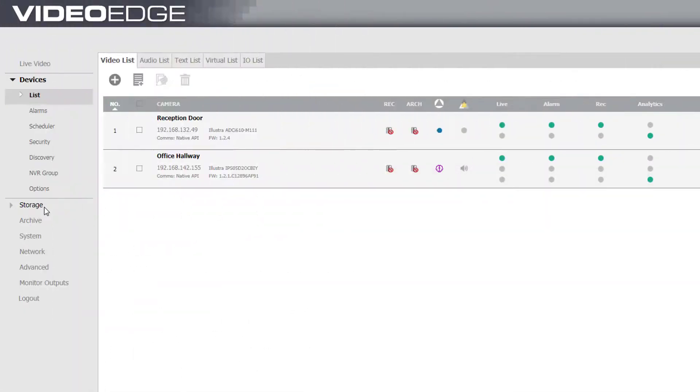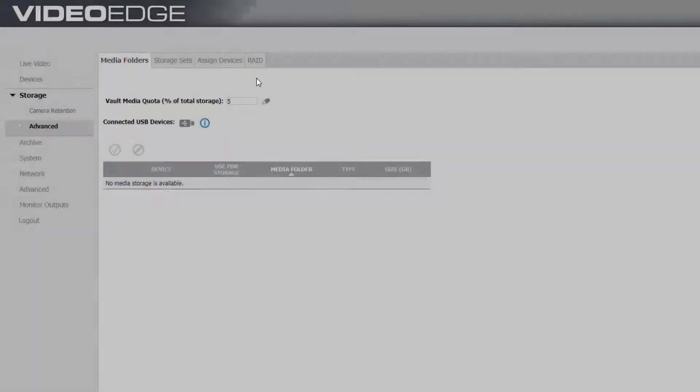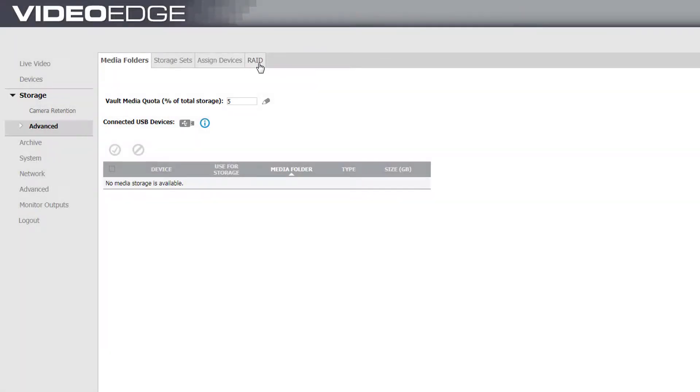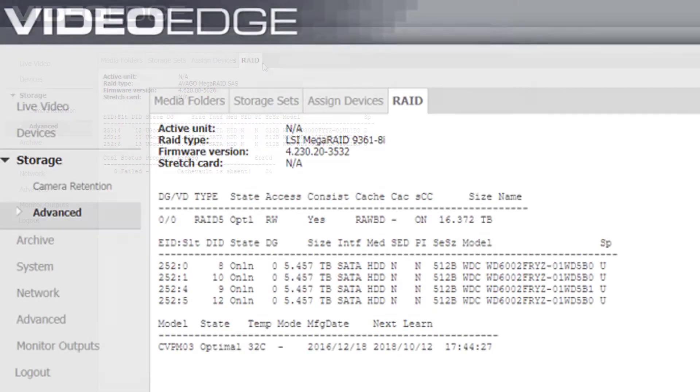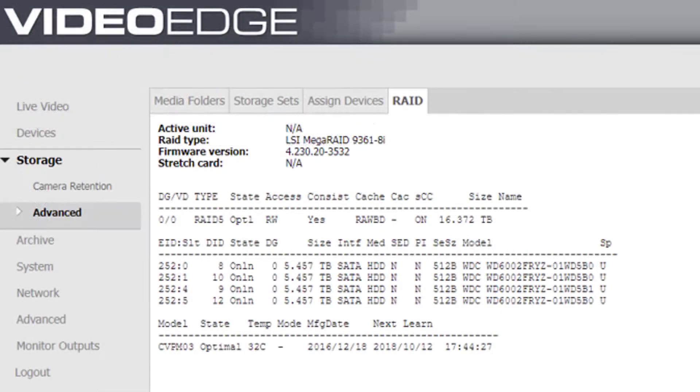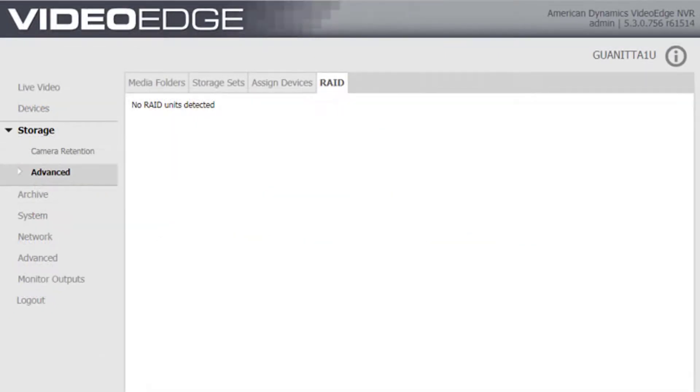The RAID tab can be accessed by any NVR running VideoEdge version 5.3. For non-1U units with a RAID configuration, an overview of the RAID status will be displayed. For non-RAID NVRs, a message will simply display stating no RAID units detected.